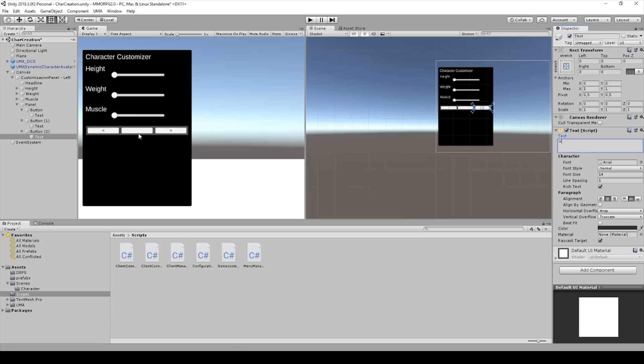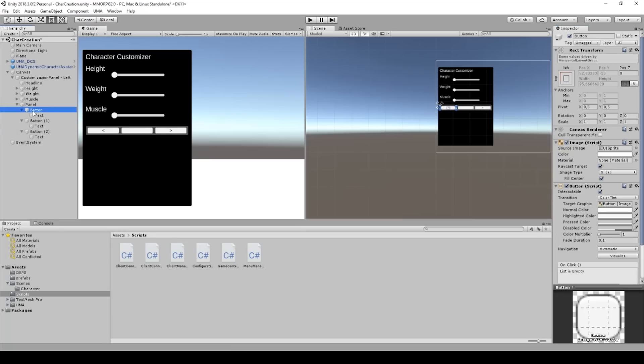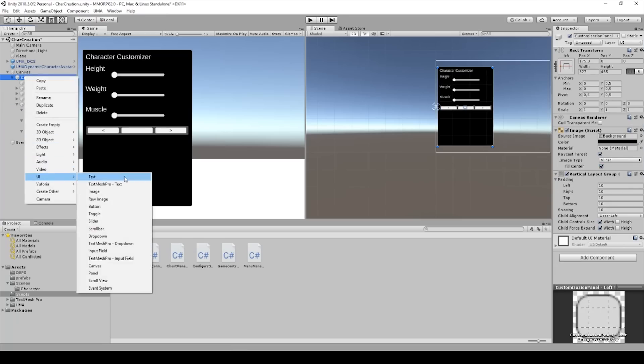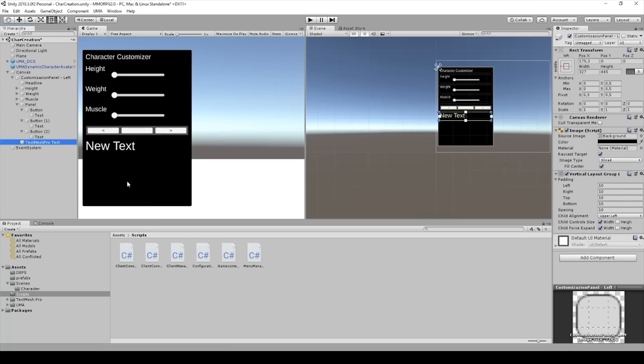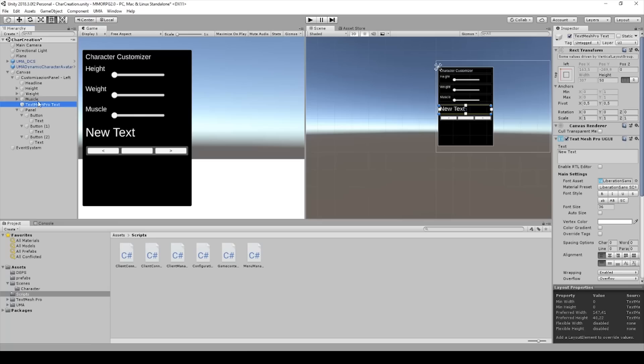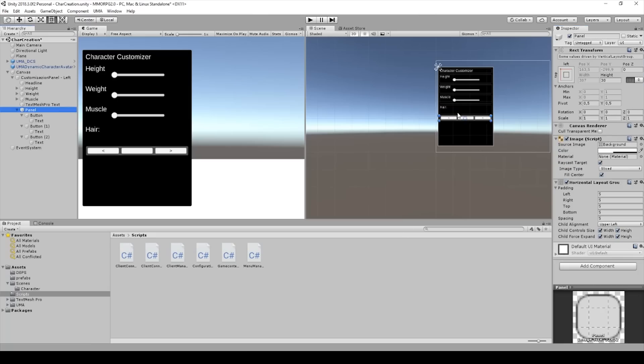We can type the hair from UMA and then you can switch with these buttons the hair. I will add a new text field with TextMesh Pro, but I will put this before the panel and I will say hair. And we will change the value to 20. And then we can drag and drop.